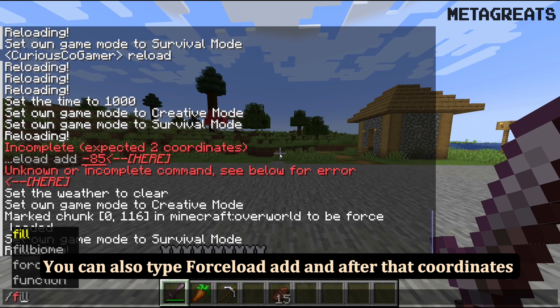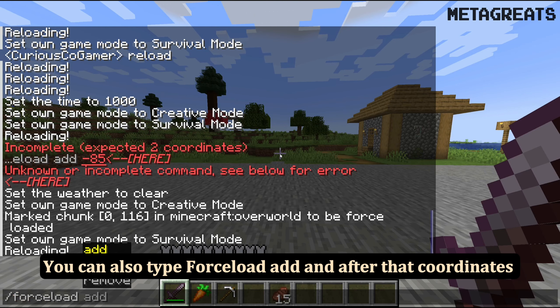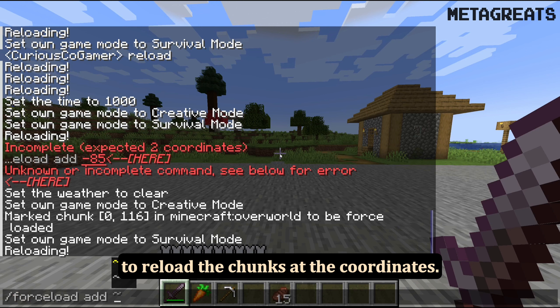You can also type forceload at and after that coordinates to reload the chunks at those coordinates.